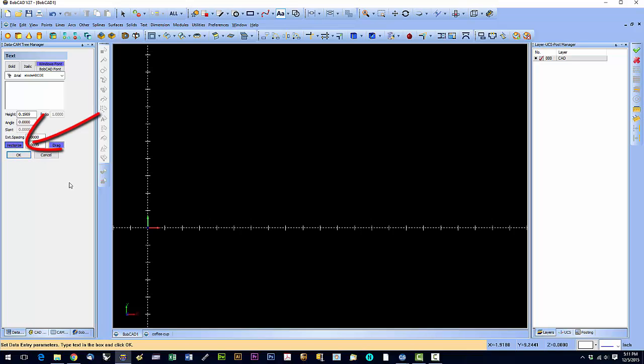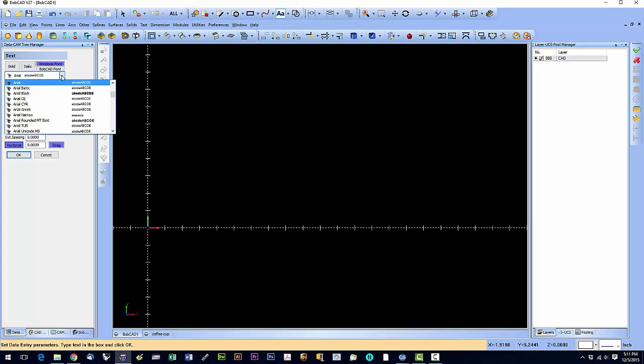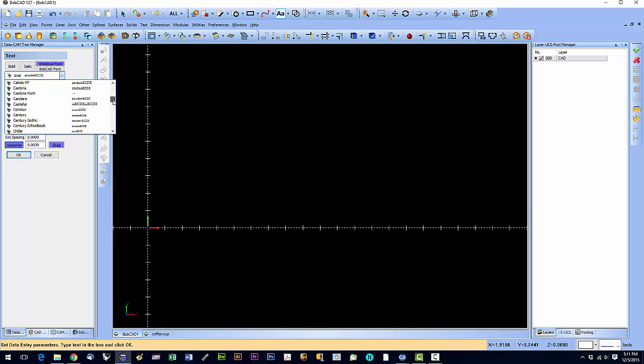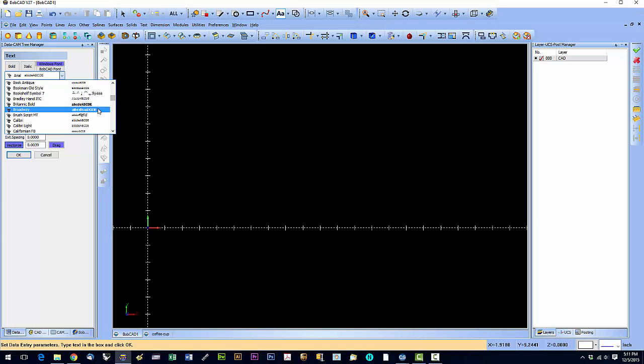And Sheetcam doesn't know what to do with a text object. So we always, always make sure that this vectorize is highlighted in purple. Now we can just enter our text. And we can select a font right here. The fonts available are any font that is installed on your computer.